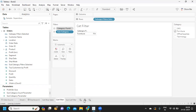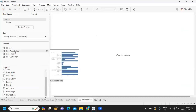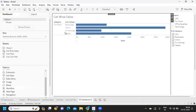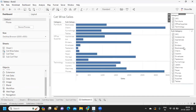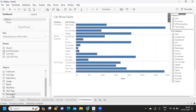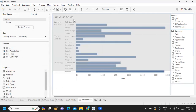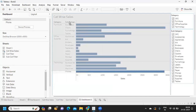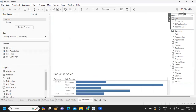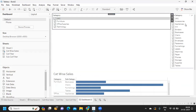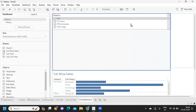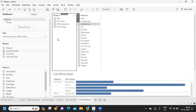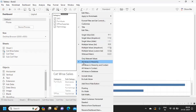Now let's go to the dashboard and add everything. I'm adding the 'Category Wise Sales' sheet, then adding the filter sheets. I'll create a container at the top and move the filter views into it, and I want the filters to be shown as multi-value dropdowns.